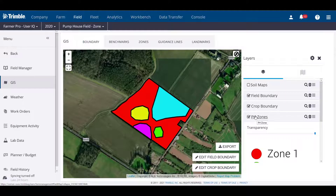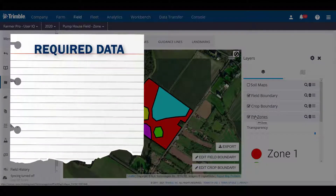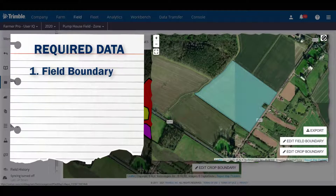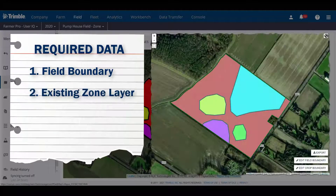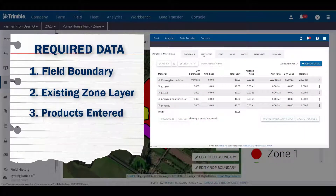Before getting started, we need to quickly check to make sure that the following data is available in your account: the desired field boundary, the zones you'd like to use, and the products you wish to use.